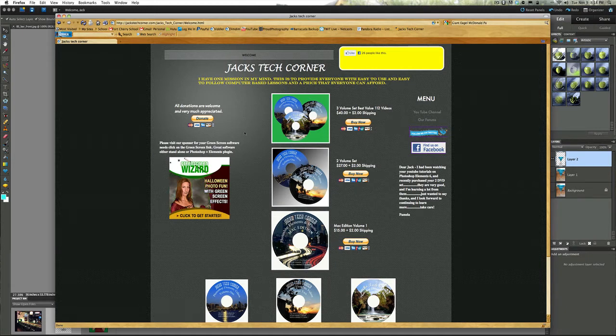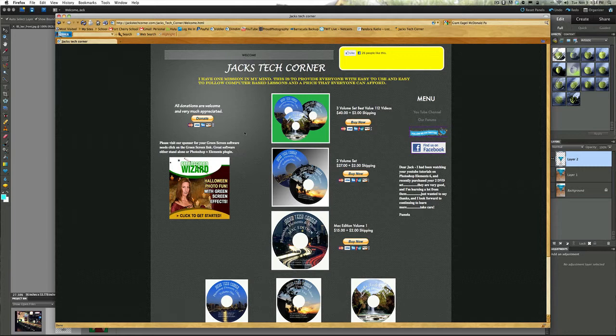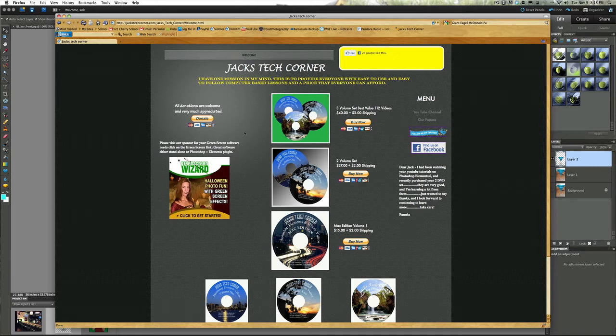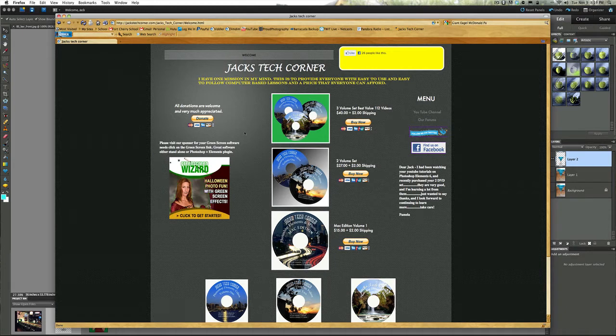Tonight's tutorial I thought we would do something a little different, it's a multi-part type tutorial to teach you a little bit of the finer aspects of what you can do with Photoshop Elements and a little bit of imagination and what you can come up with.